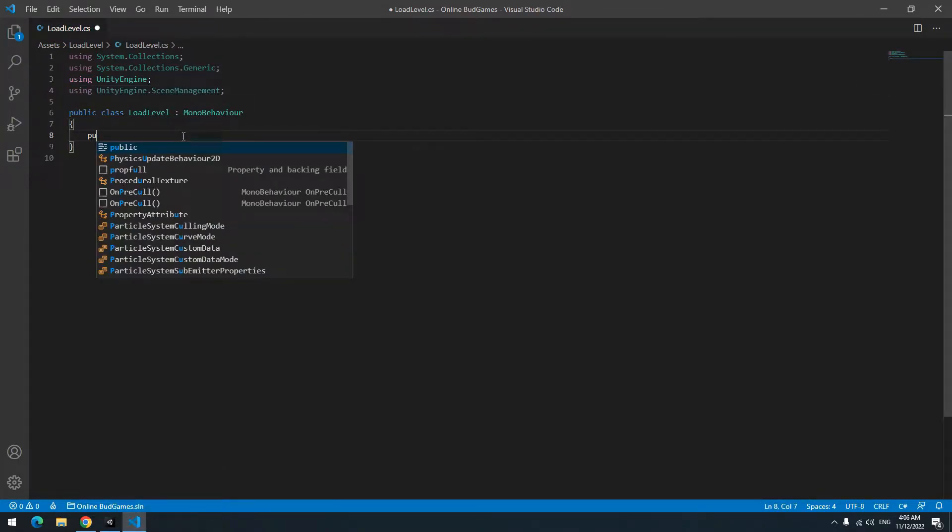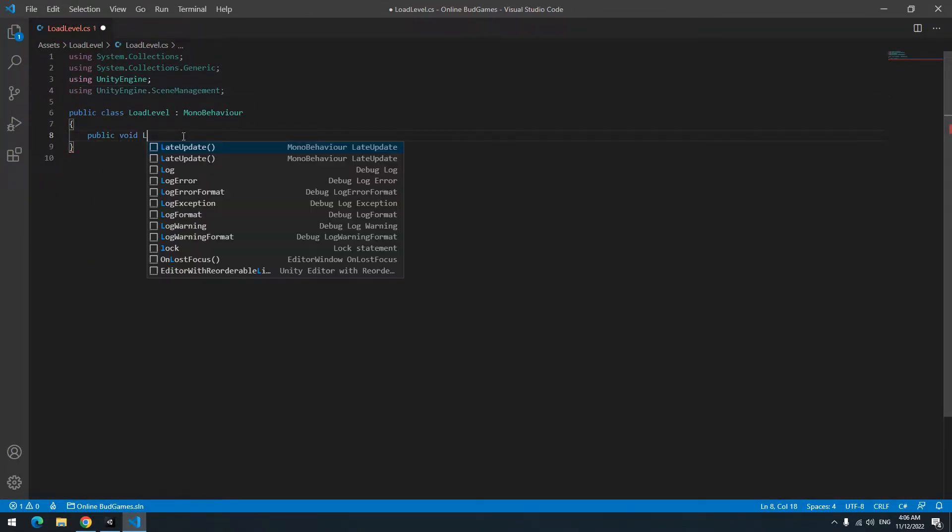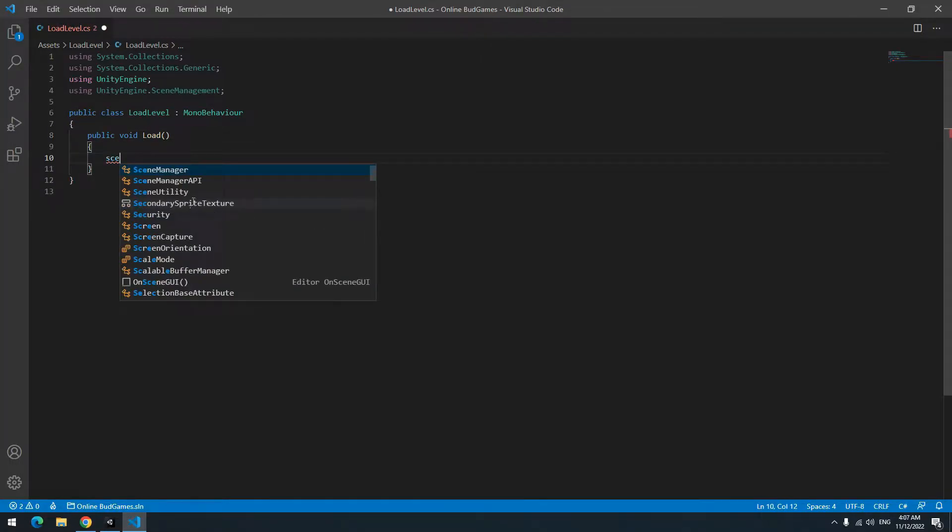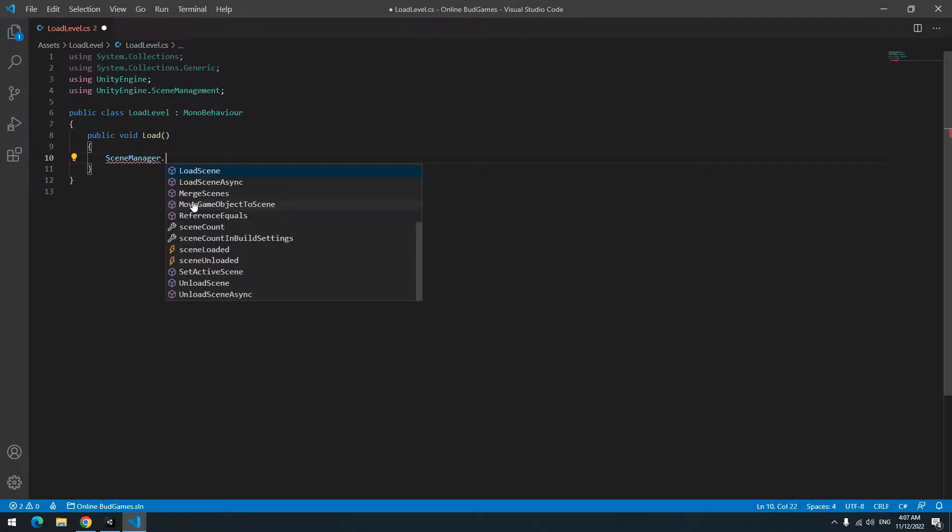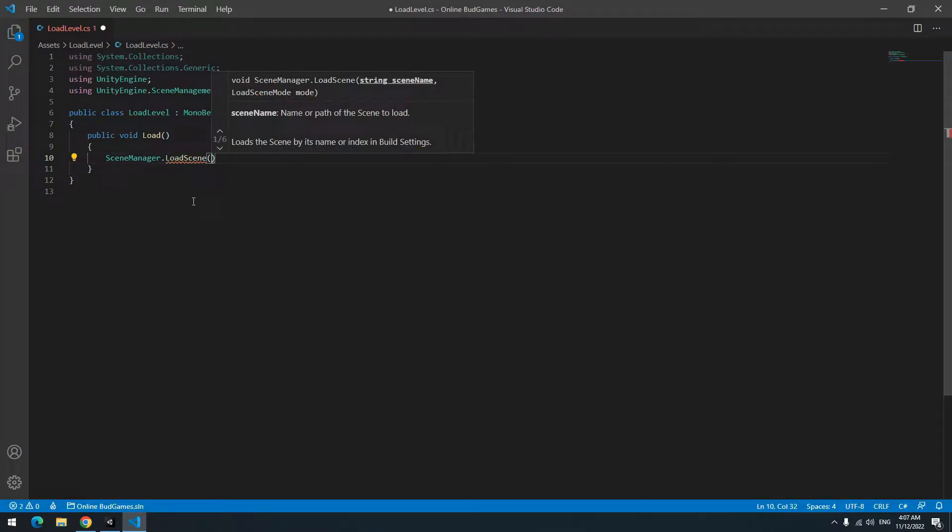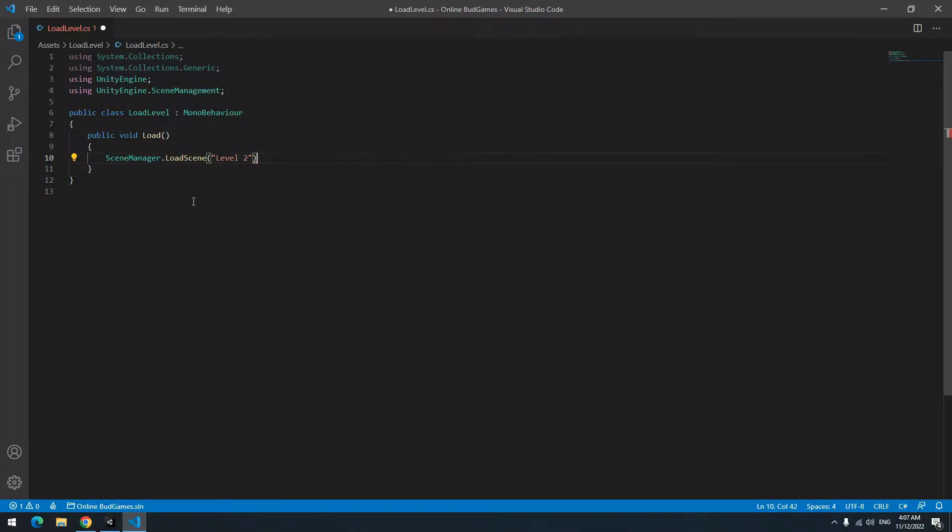Define a new void called load. We want to change level in this void. There are different ways to load a level. One of the best of them is scene manager. So write scene manager dot load scene. Then in parenthesis in double quotation, write level name that you want to load. I write level 2. Now if this void runs, level 2 loads.